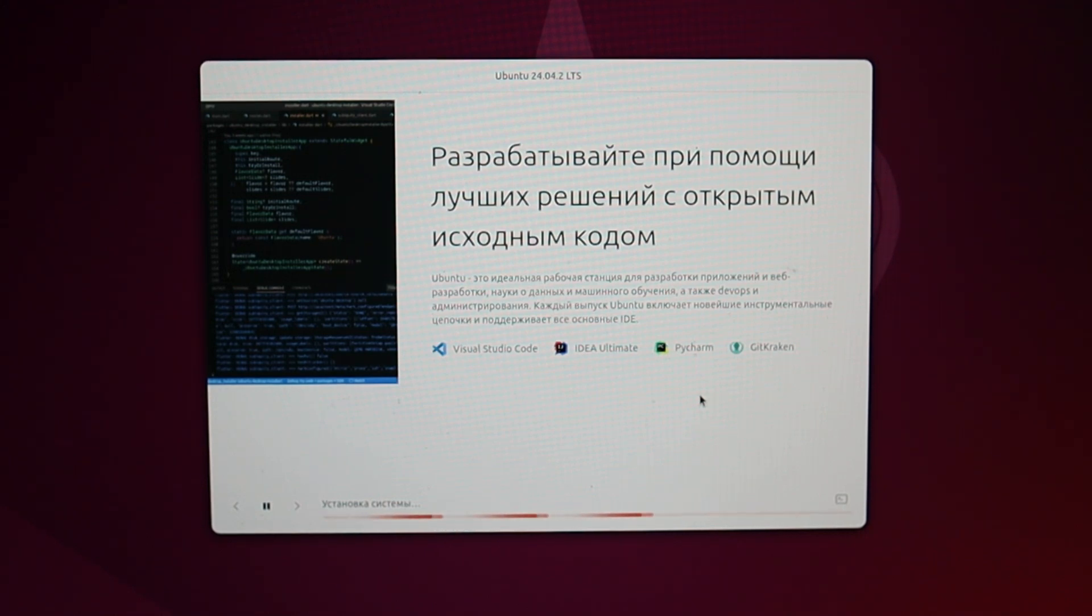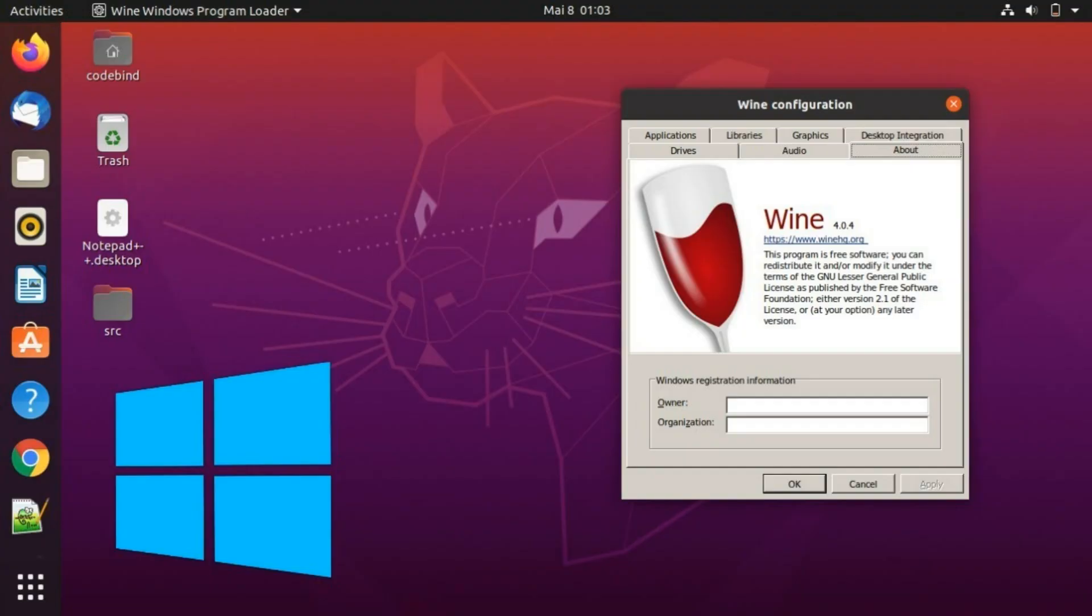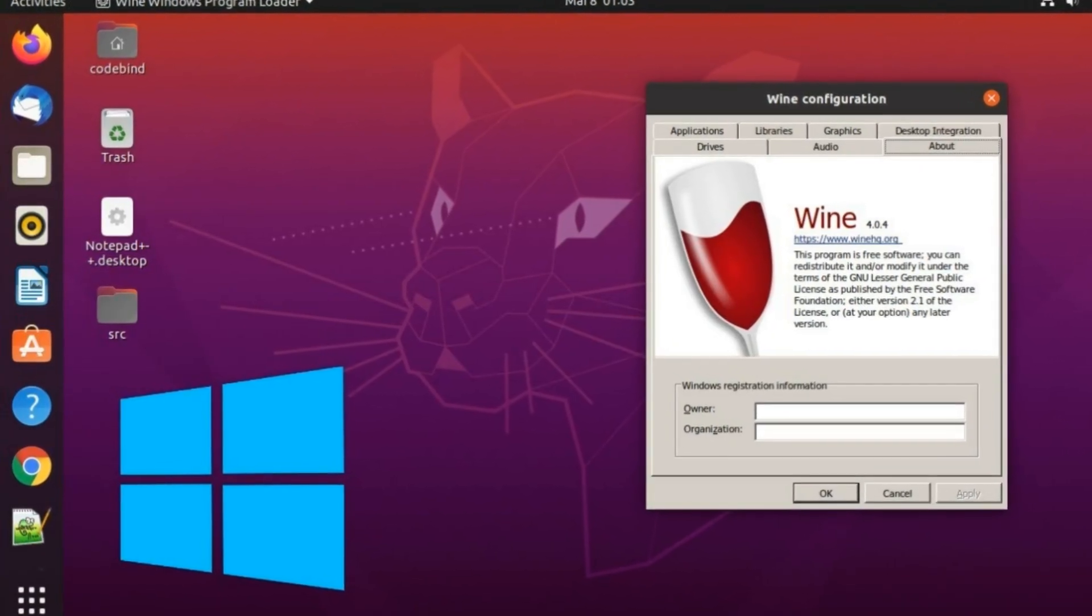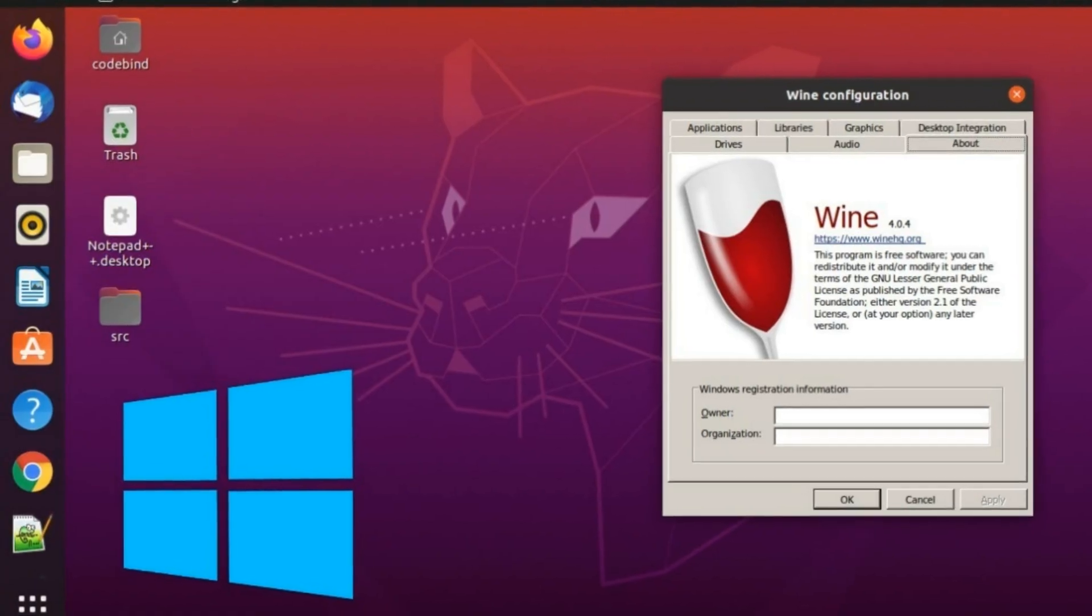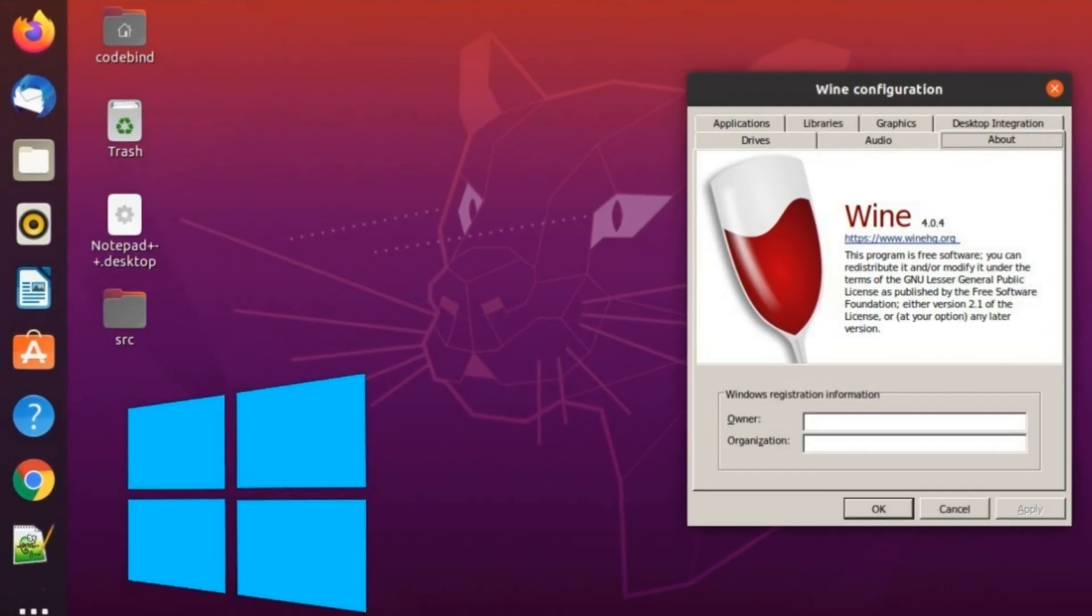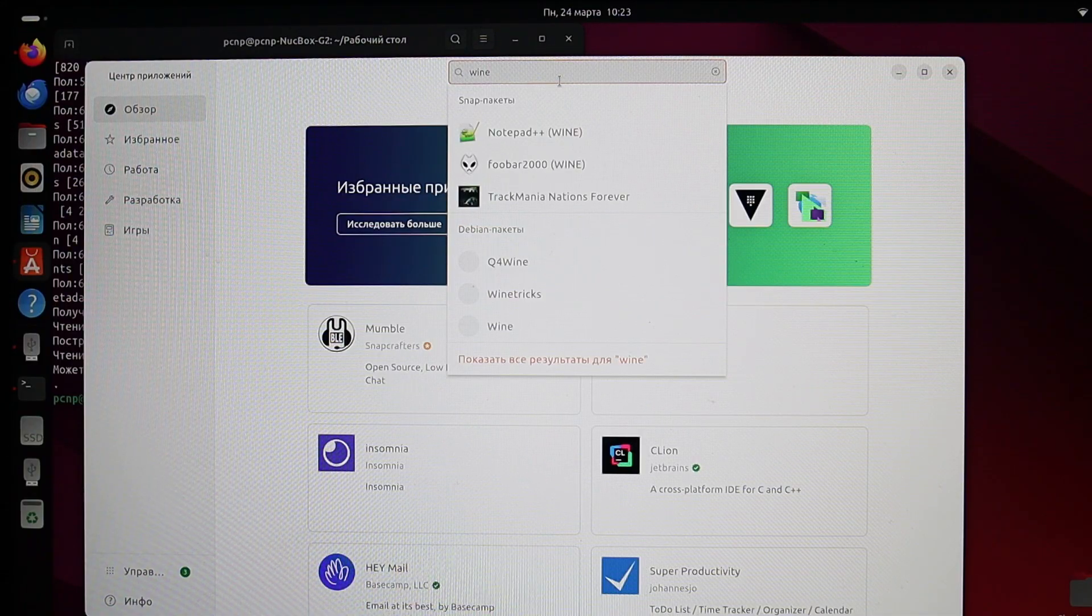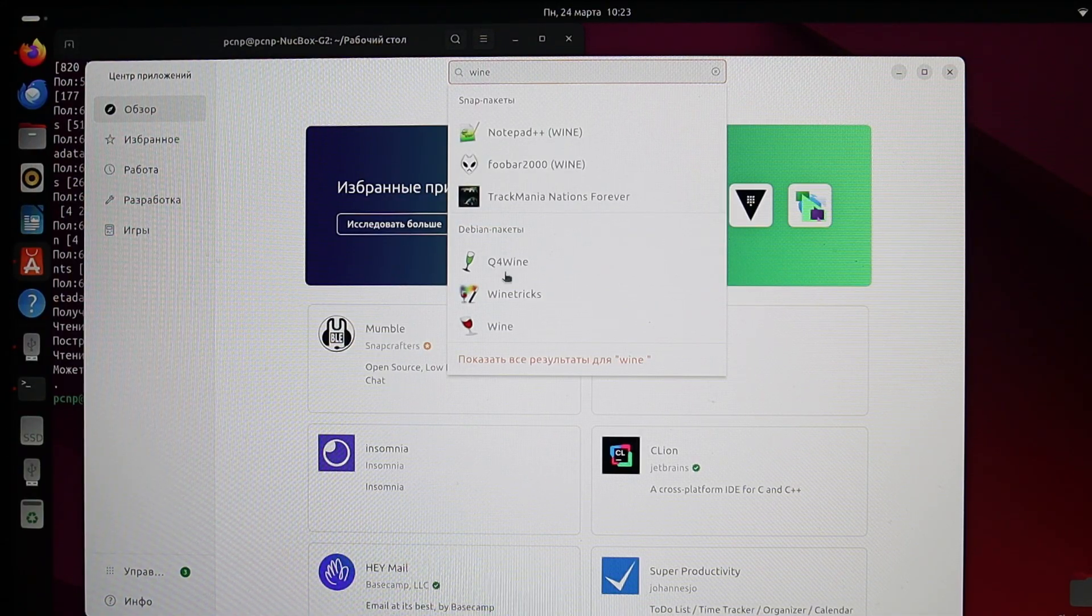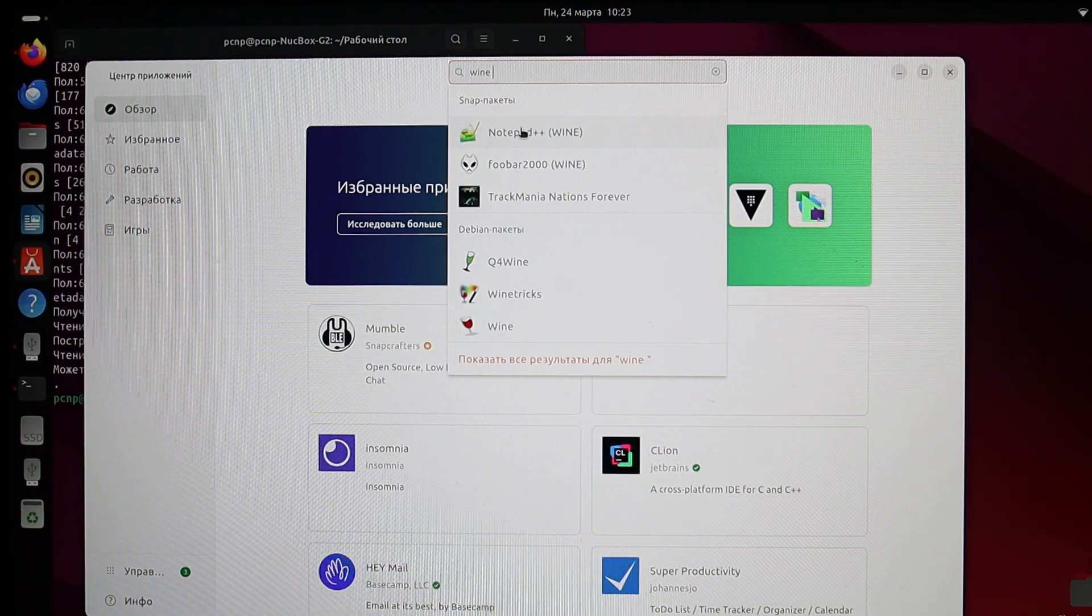However, if you use any paid programs on Windows, they may not be available on Linux. But don't rush to get upset. You can install Wine or an alternative application that assists you in running standard Windows exe applications seamlessly within the Linux environment. Alternatively, you can discover various other programs that may have different names in Linux, yet they can still effectively meet your needs.